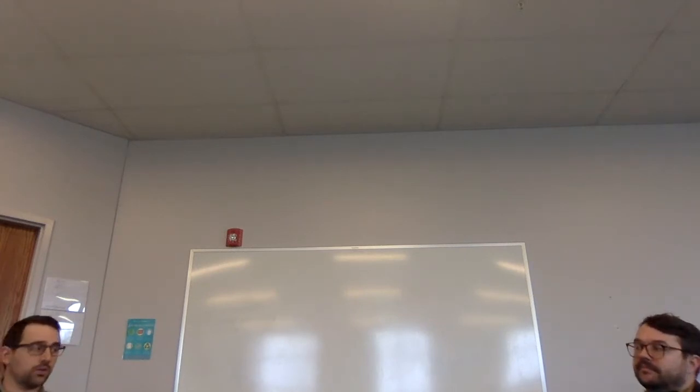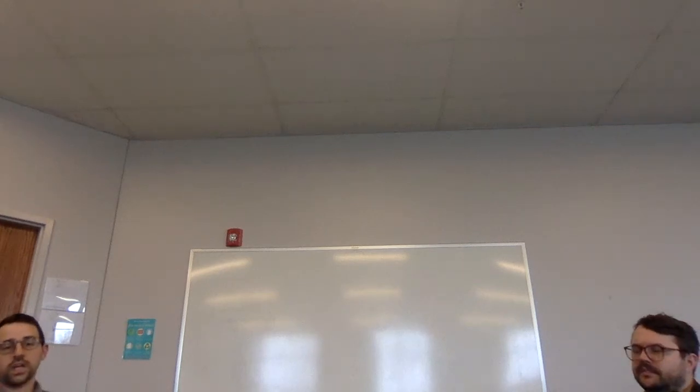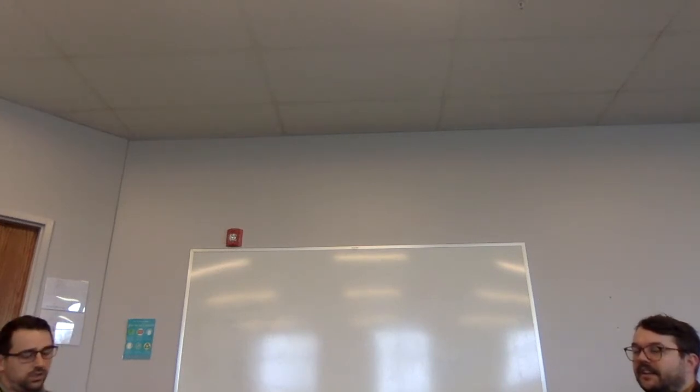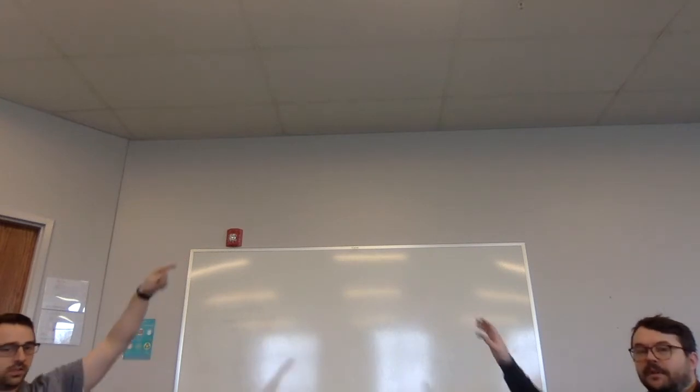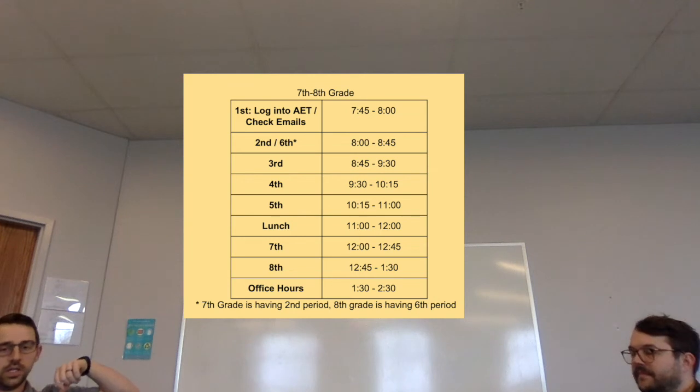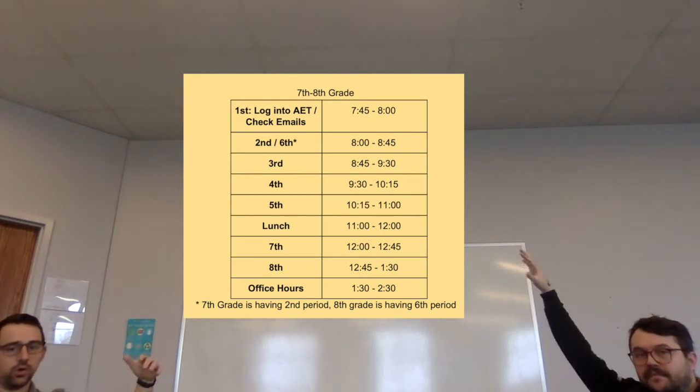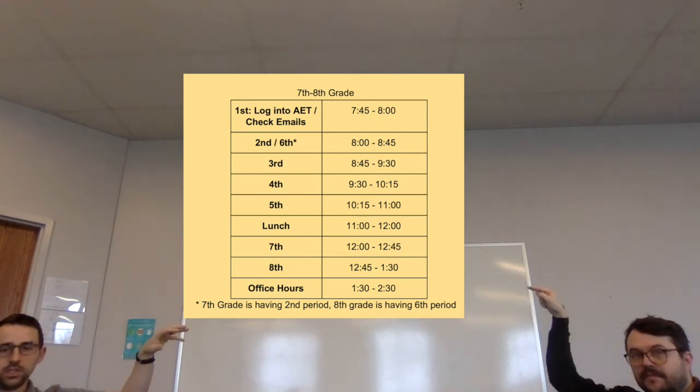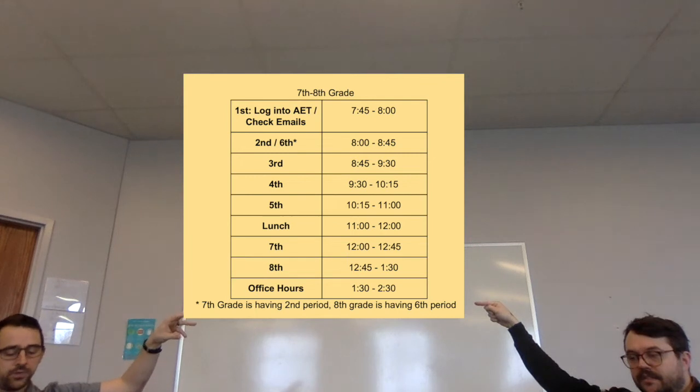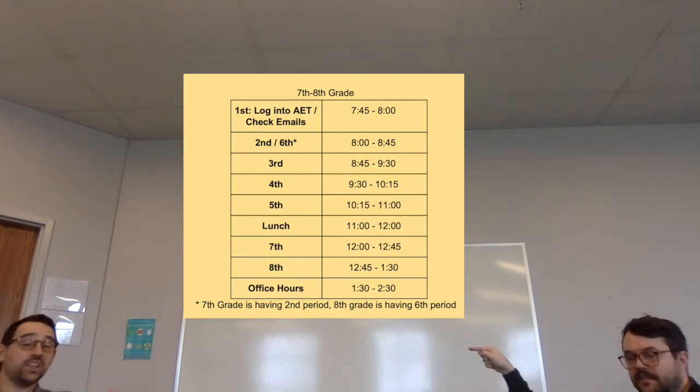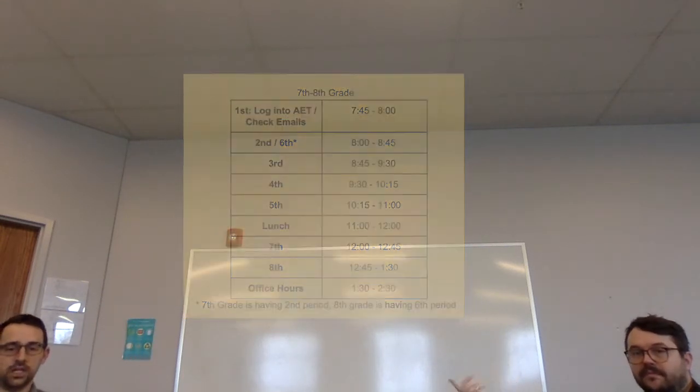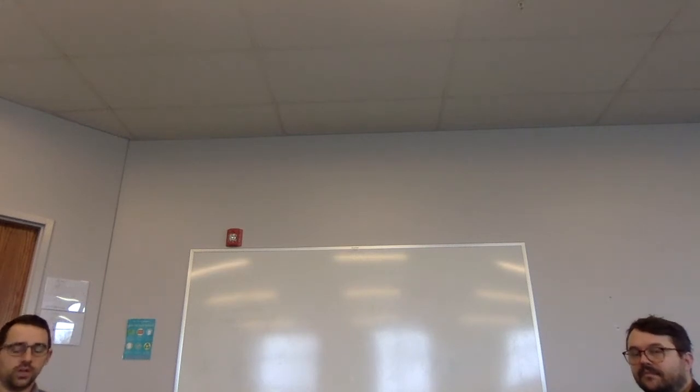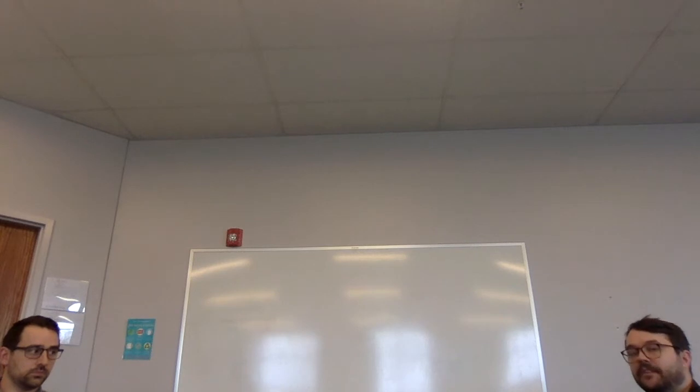Tenth, eleventh, twelfth, make sure you read some books, do a lot of other things, continue those skills. Schedules will look a little bit different virtually. The seventh and eighth grade schedule starts at 7:45. You're going to log on to AET, check your emails, and then you're going to go through kind of a normal rotation. Second period for seventh grade, sixth period will fit in there for eighth grade, and then you go third, fourth, fifth, lunch. You guys have an hour lunch, that's our gift to you. Then seventh, eighth, and we've added some office hours at the end so if you have any things you got to wrap up on or questions you have to ask the teachers.